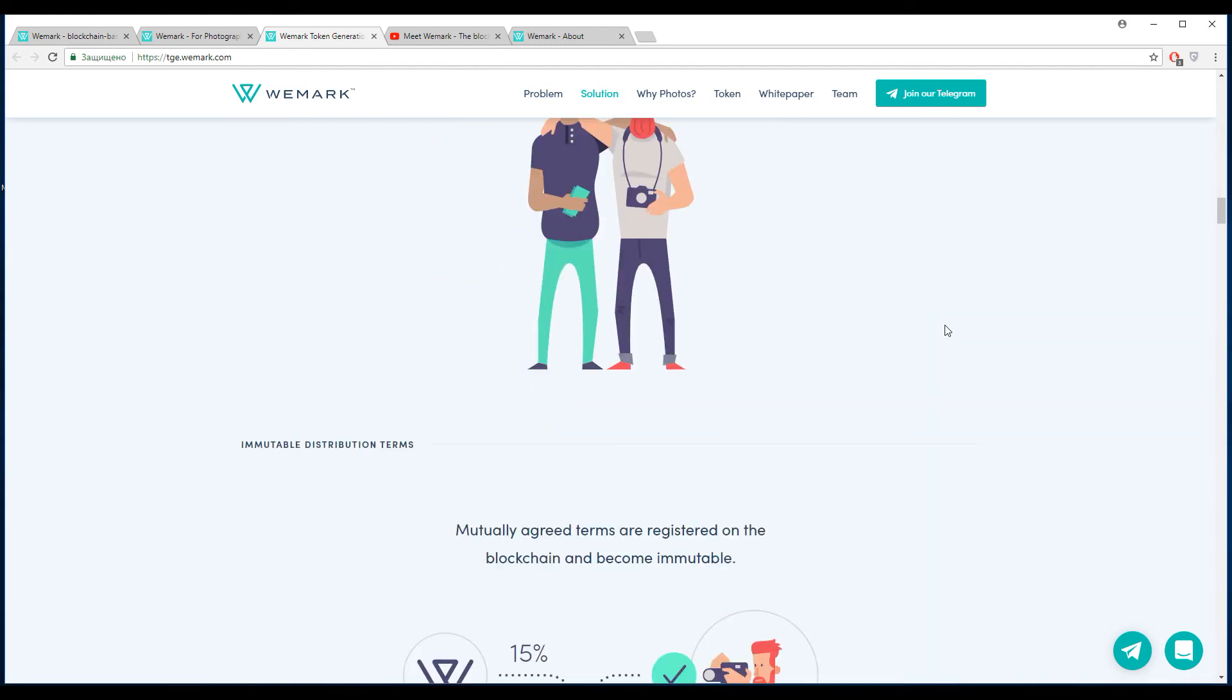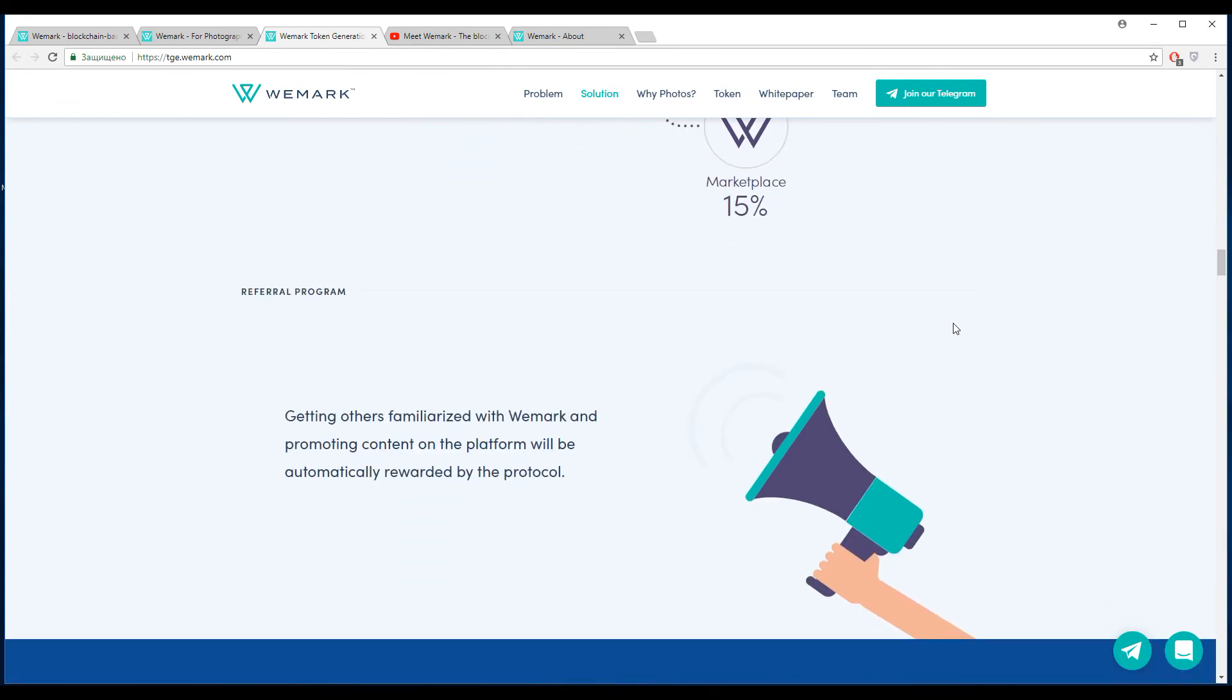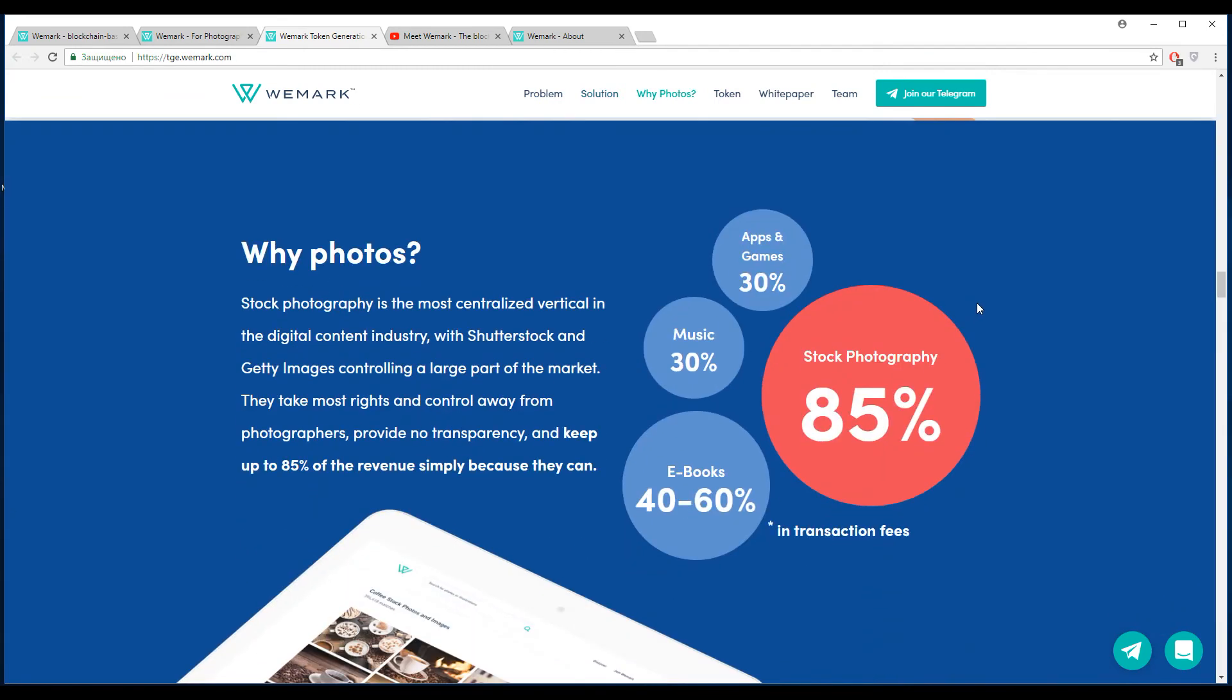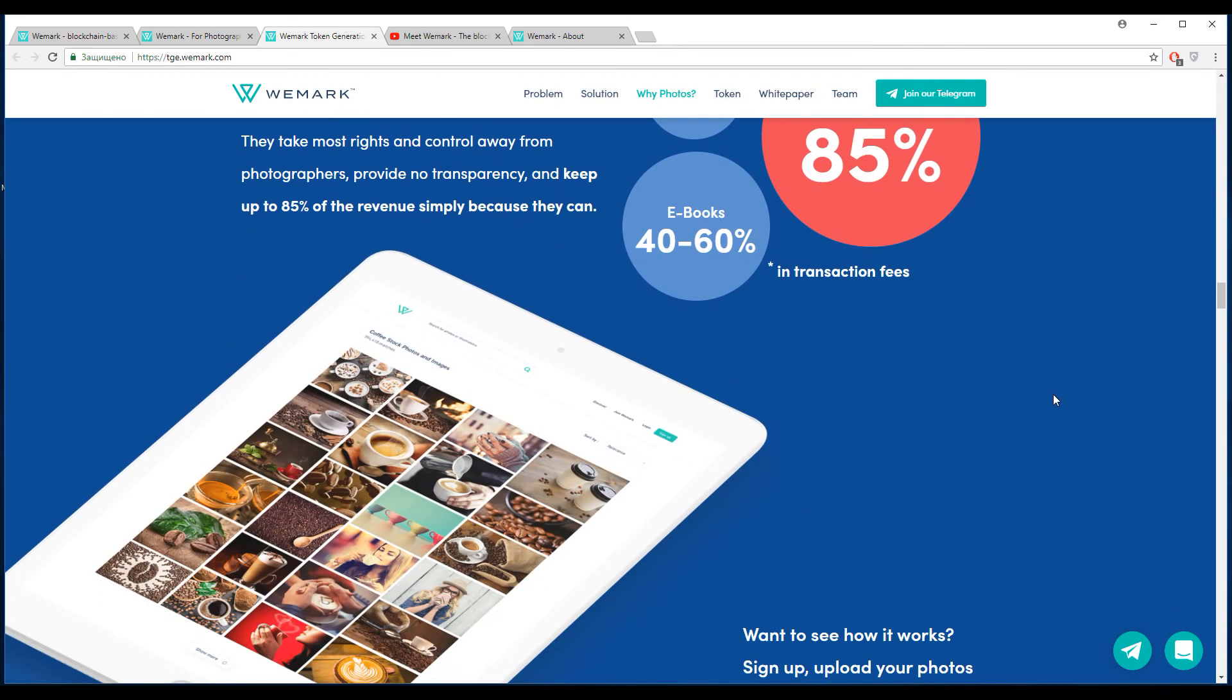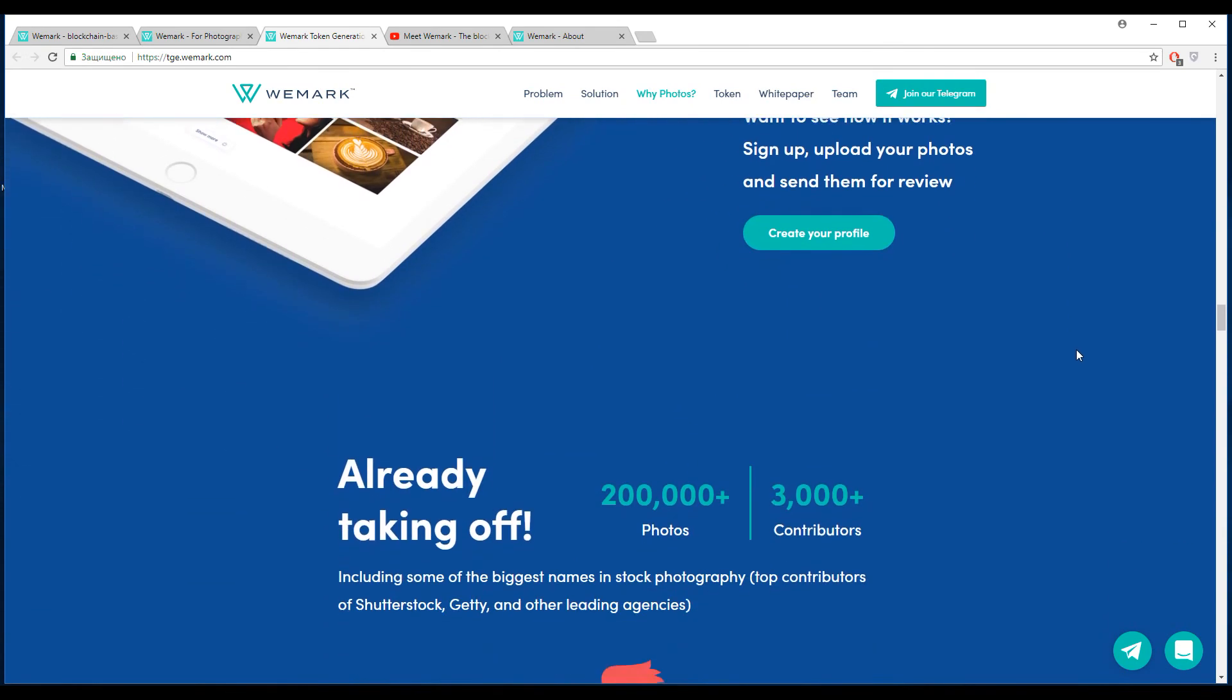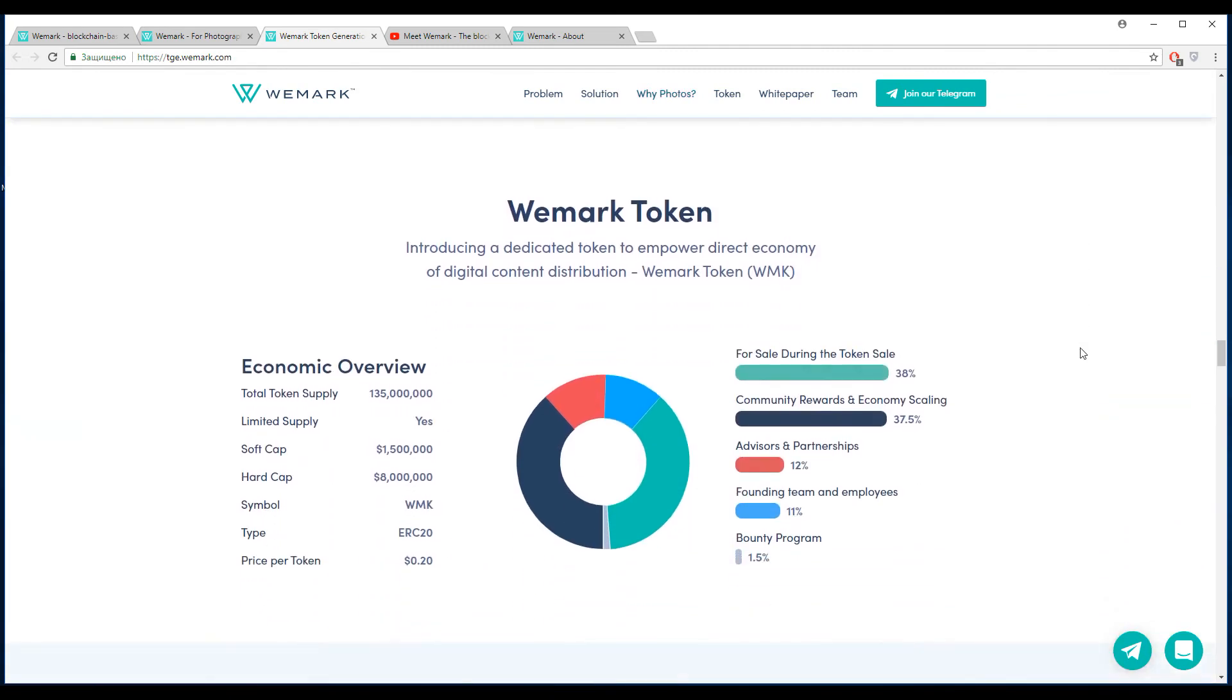I think that every process with photos can become easier and more comfortable. You can find more interesting information in the white paper and in the social networks, or you can scrutinize their website because it describes everything about their platform. It's really innovative and very convenient. Let's eradicate these unfair conditions by photo agencies and make a photo revolution together with Wemark.